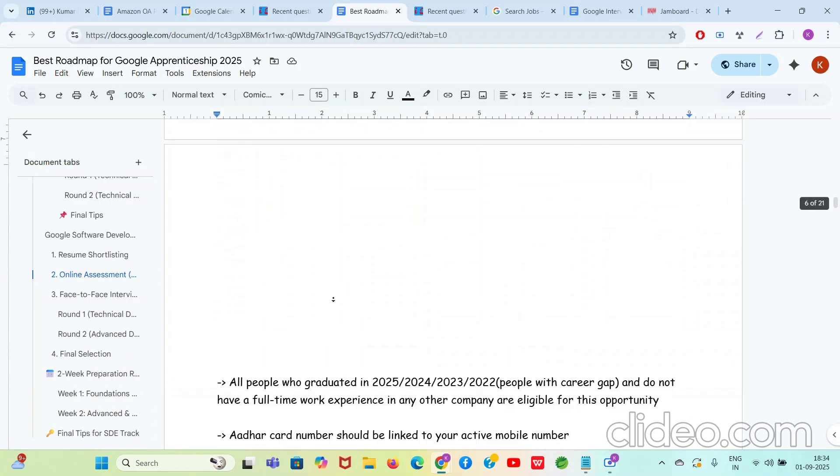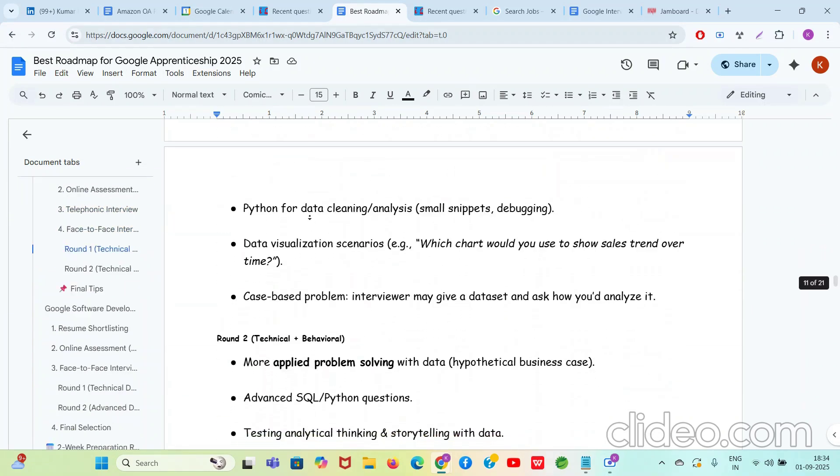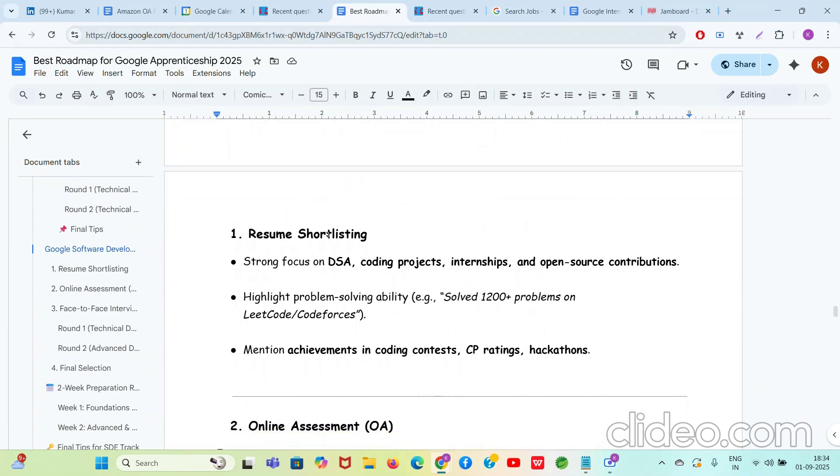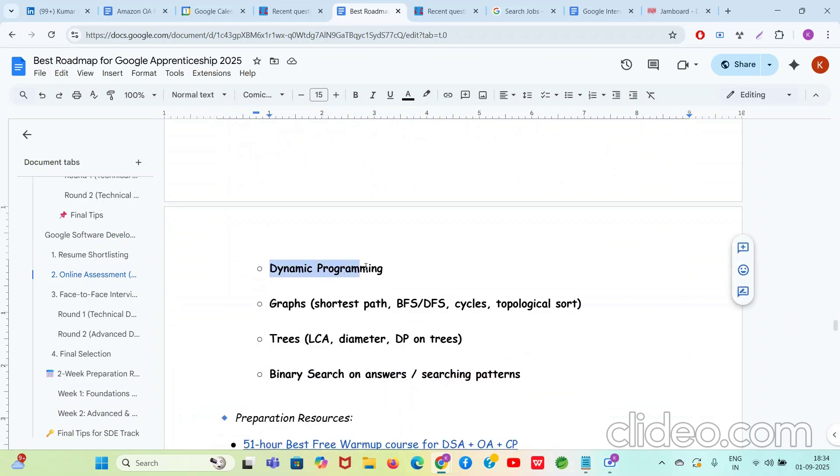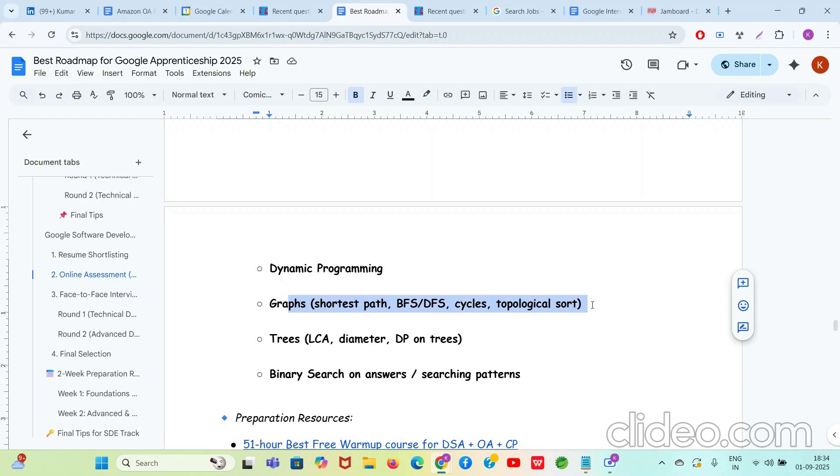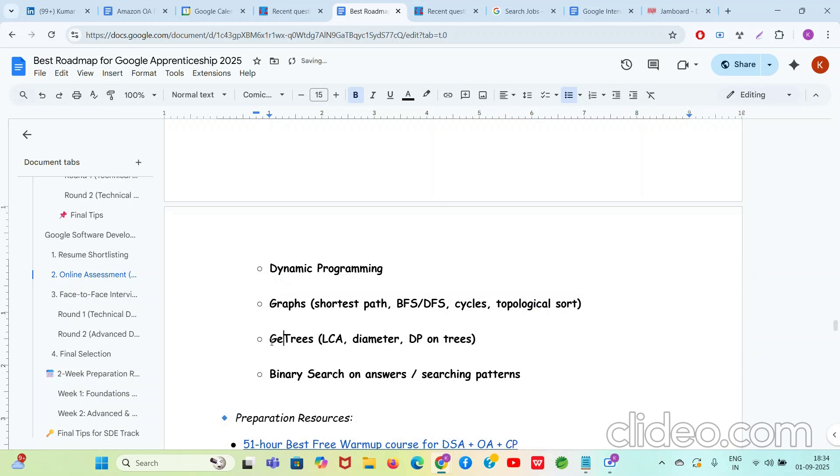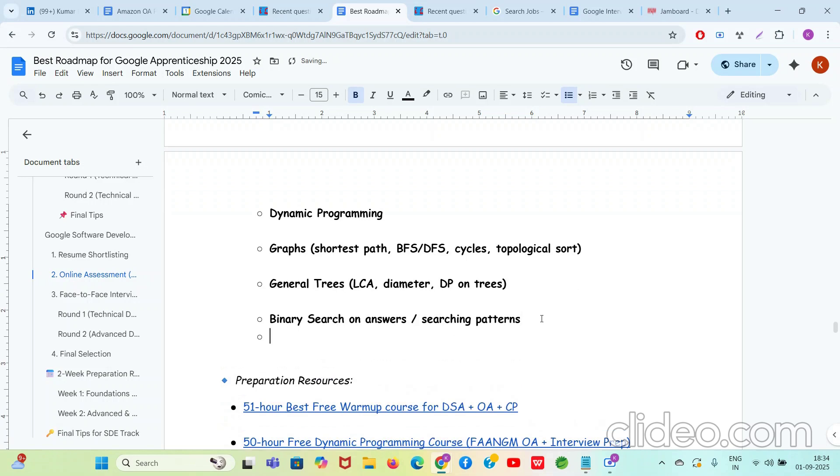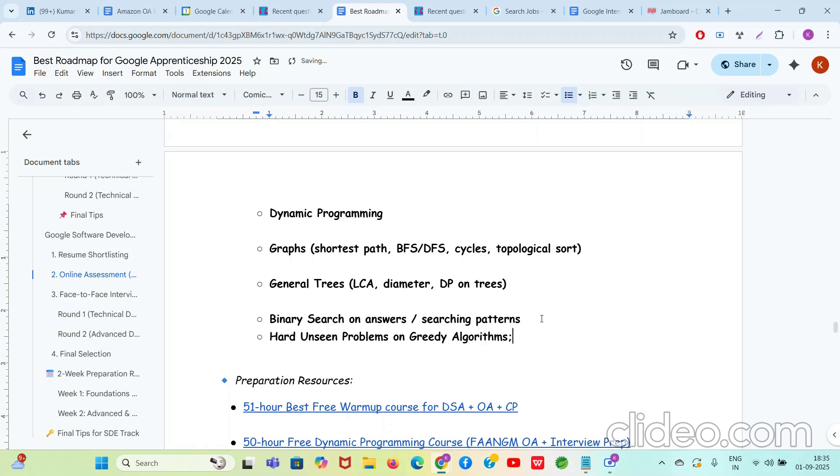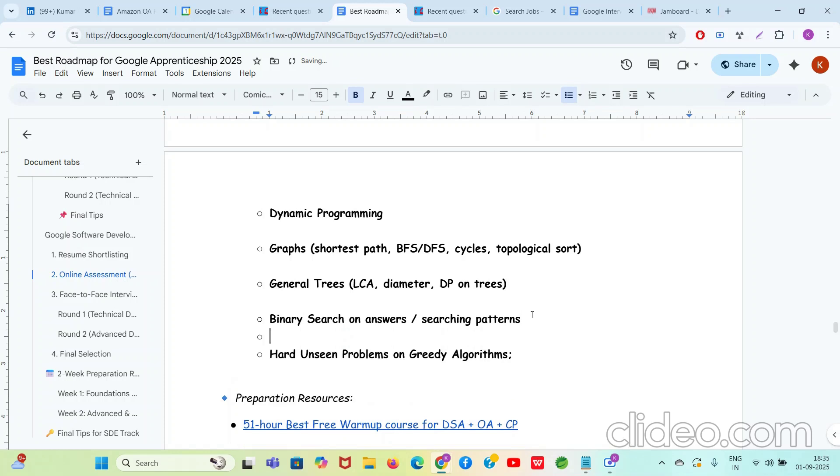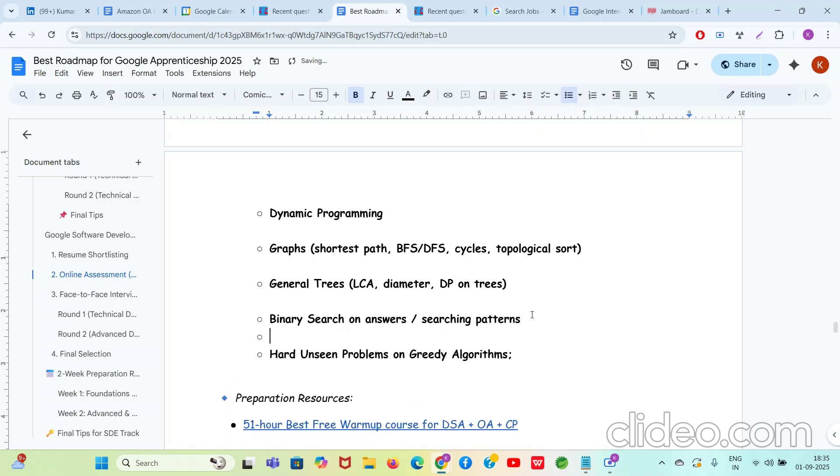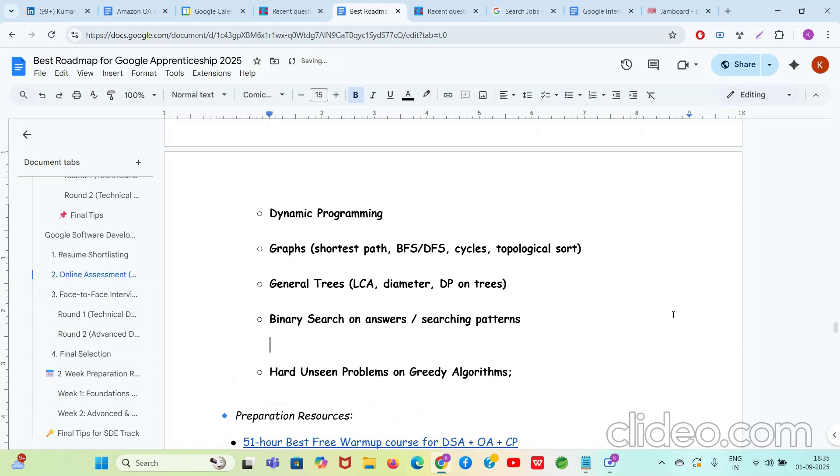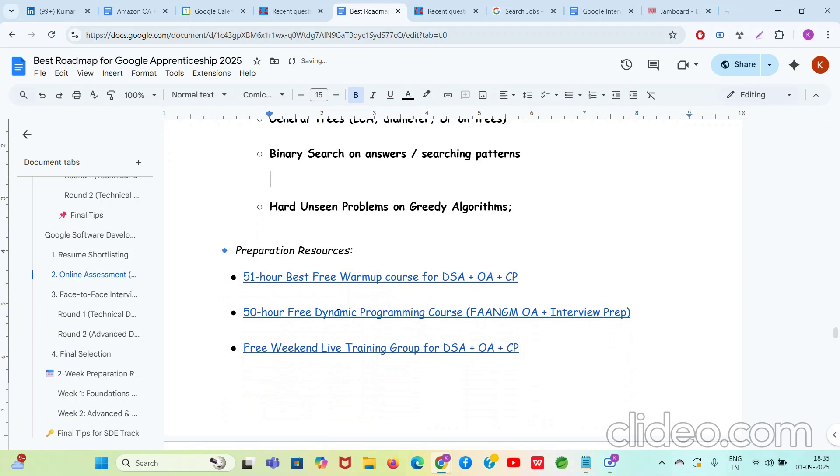In online assessment: DSA heavy coding round with unseen problems. Dynamic Programming and all hard variations of Dynamic Programming and the problems mixed with Dynamic Programming and other topics will be asked to you. Graph shortest path, BFS, DFS, cycle, topological sorting, but obviously not in normal way, in a hard unseen way. Trees, general trees, not binary trees, general trees, DP on trees and diameter, LCA, binary search on answer, and some hard problems on greedy algorithms. Hard unseen problems on greedy algorithms can also be asked to you. So greedy algorithms, I've written it for you people. I really love you all. I just want that you get maximum value from me. I just want to contribute as much as possible. I want ROI to be the highest.